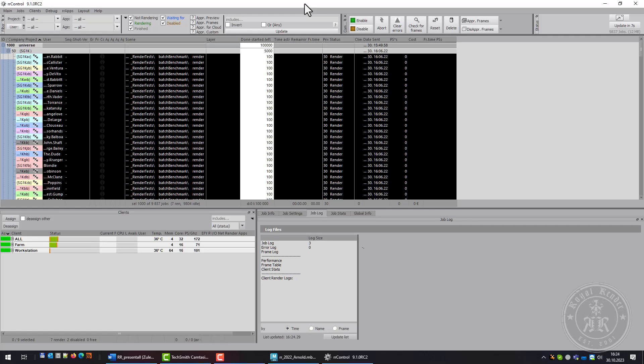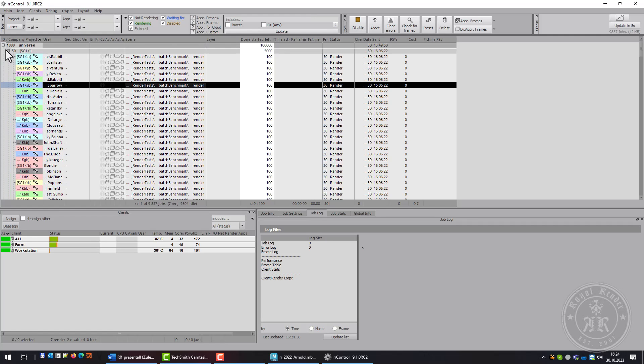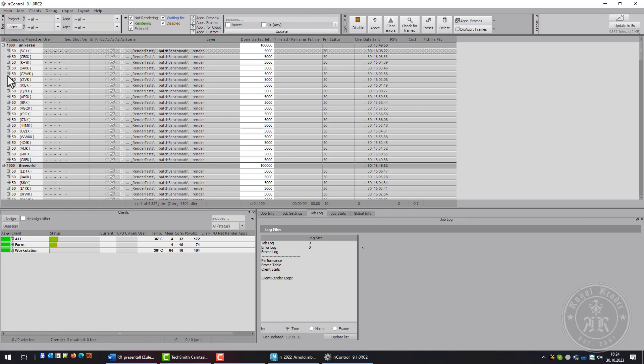So this was the short introduction of Wallrunner. If you have any questions, don't hesitate to ask in our support forum.